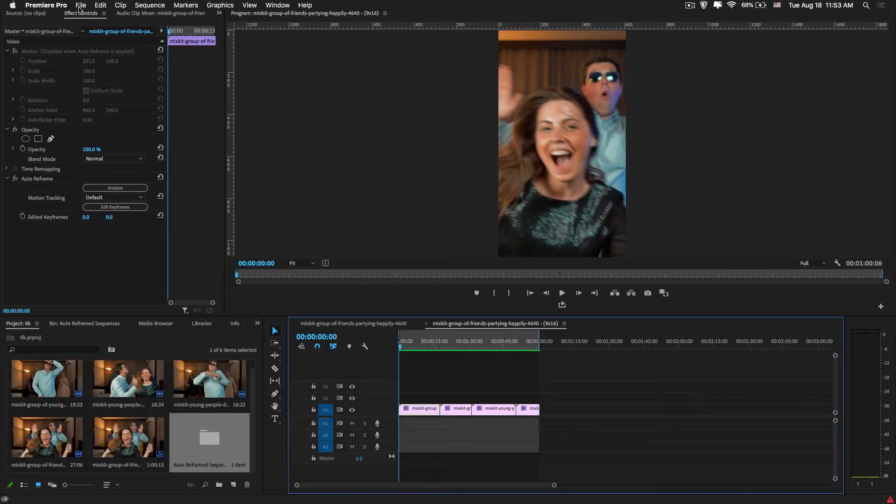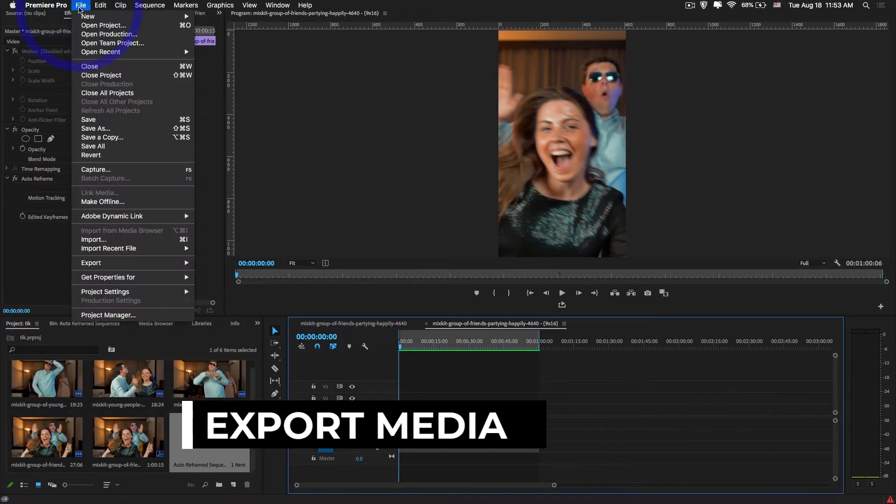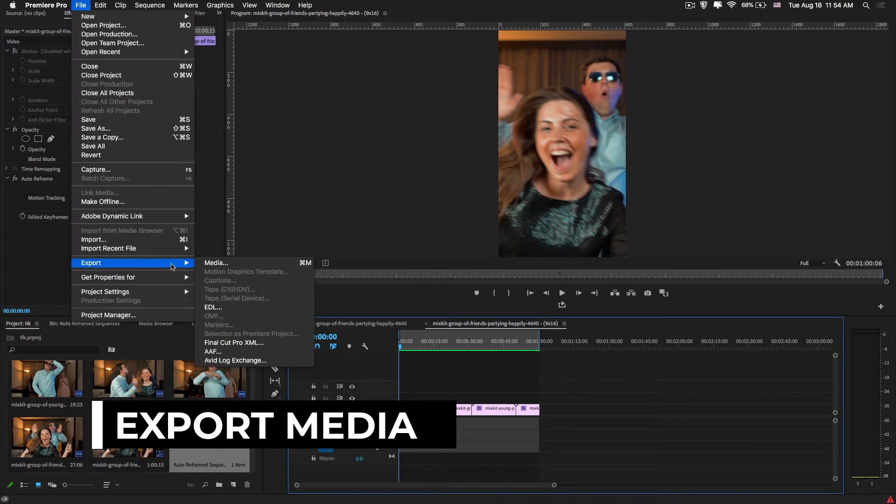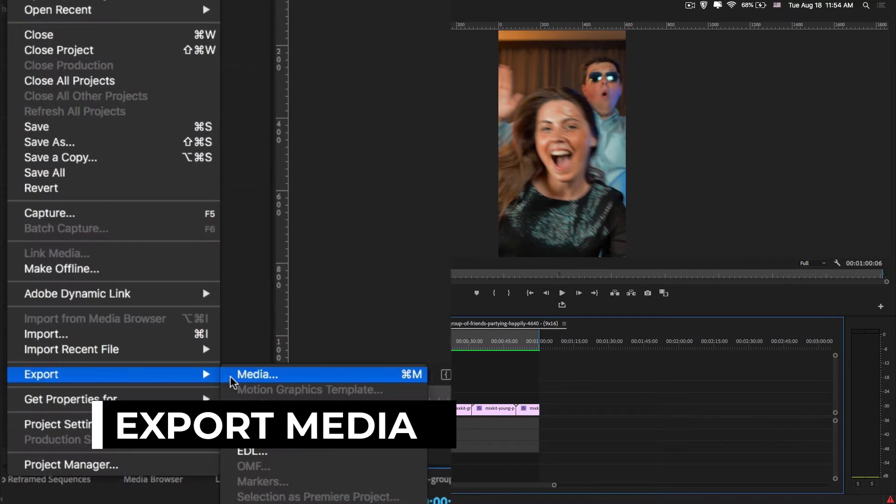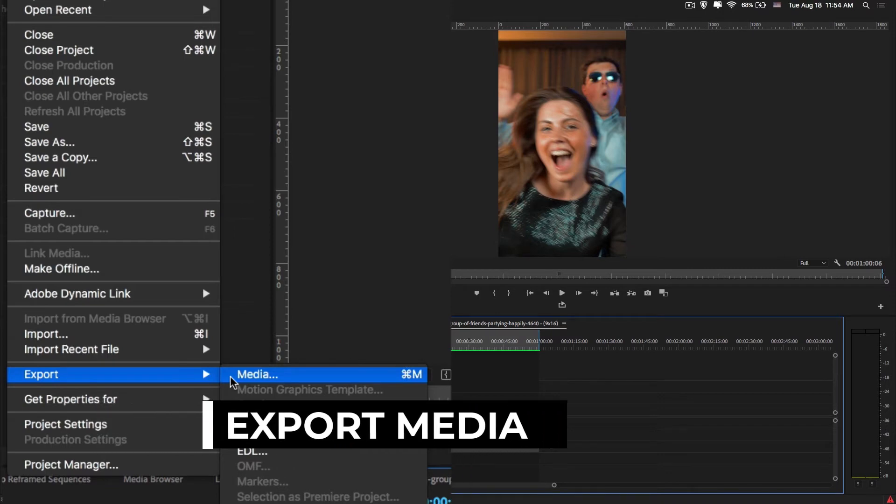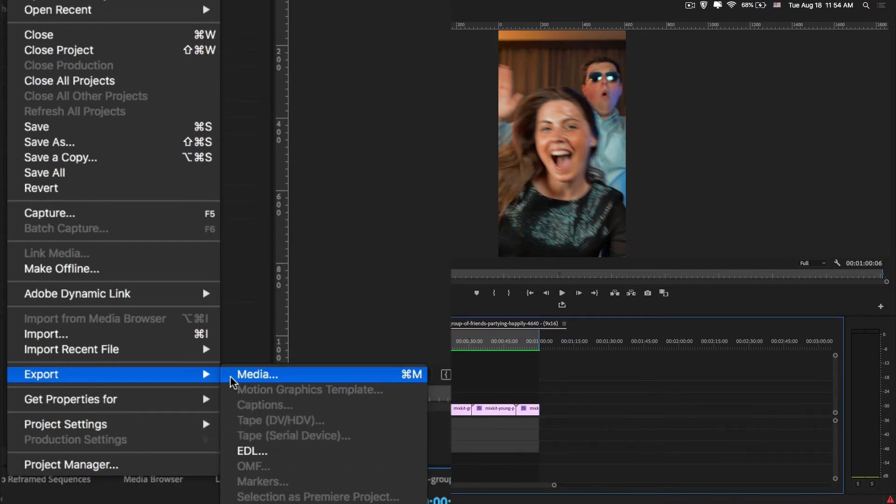Now guys, I'm going to export this video. Just go to File, Export, and you can use Ctrl+M on Windows and shortcut Command+M on Mac.